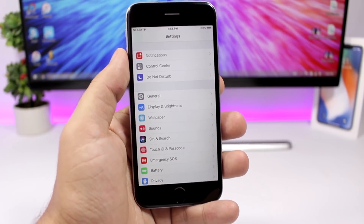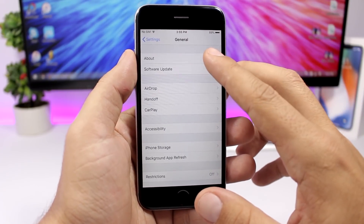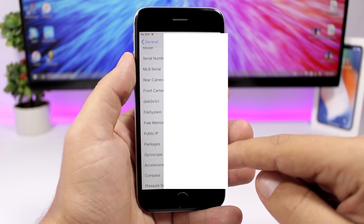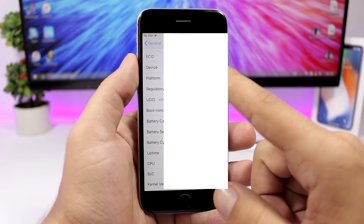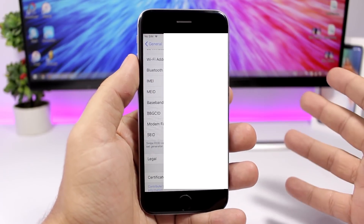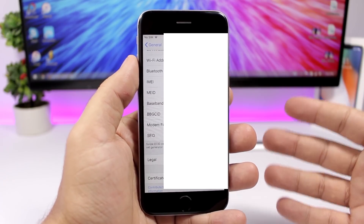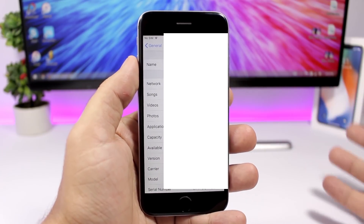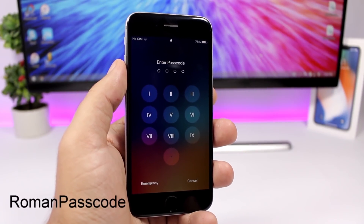System Info is a very useful tweak that shows you detailed information about your device. Go to Settings, then General, then About, and you'll find all the device information — serial numbers, everything you need. All you have to do is install the tweak and it will show all these details right there under the About tab in General Settings.